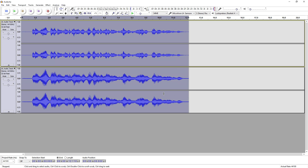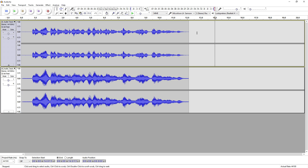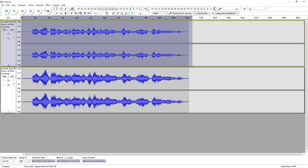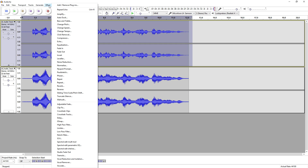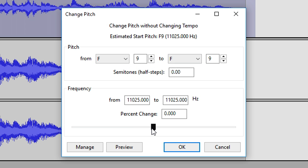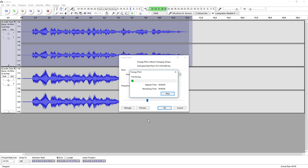Then for the finishing touch, we're going to go over to the top track, click on Effect, and we're going to change the pitch. Go to the list and find Change Pitch. I'm going to drag the pitch down and see what it sounds like.